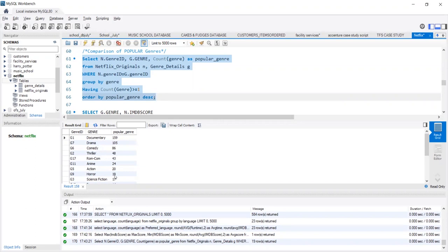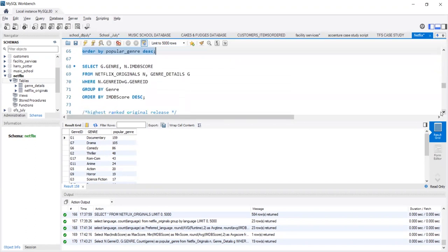But again, just like language comparison, is this the preferred genre of the viewers? Let us compare genre with their IMDB scores.